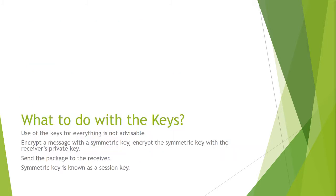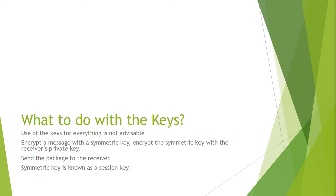So what do you do with the keys? Use of the public and private keys for everything is not advisable. As I stated earlier it takes 1024 bits to match the security of 512 bits. However there is a simple solution to this that works for everybody.